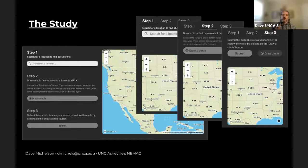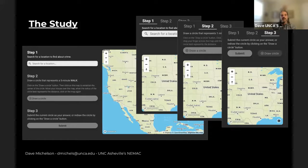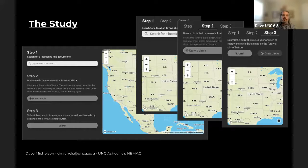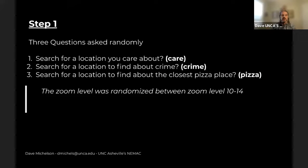So I decided, as part of my master's degree — a master's of liberal arts and science, which I call 'make your own masters' — to do an independent study. I created a website and asked people to draw and estimate distances on maps. I'm going to step through the different questions I asked.